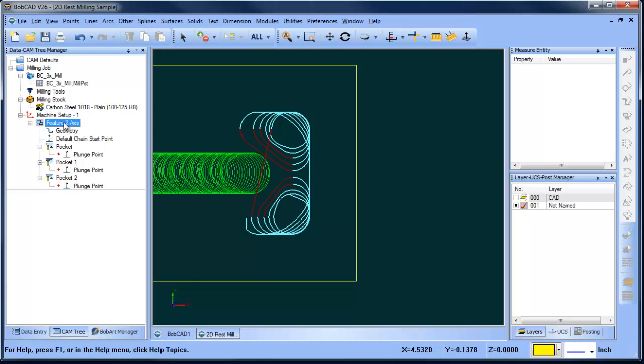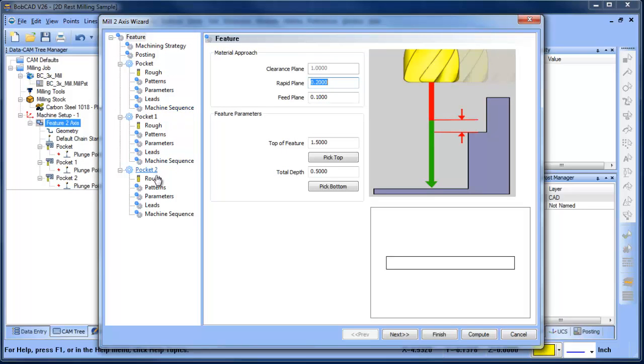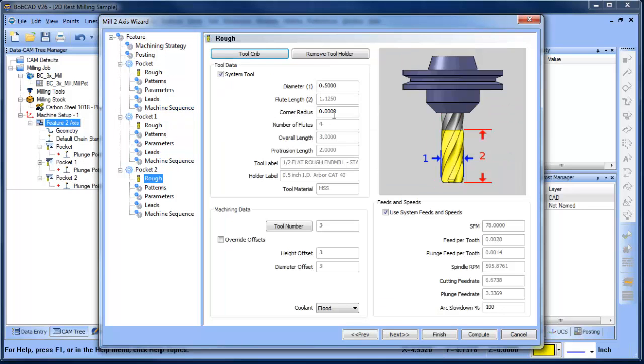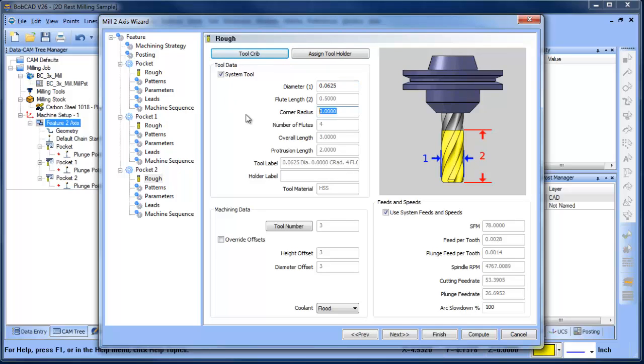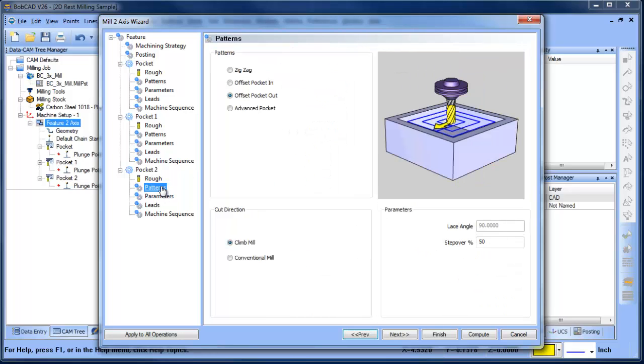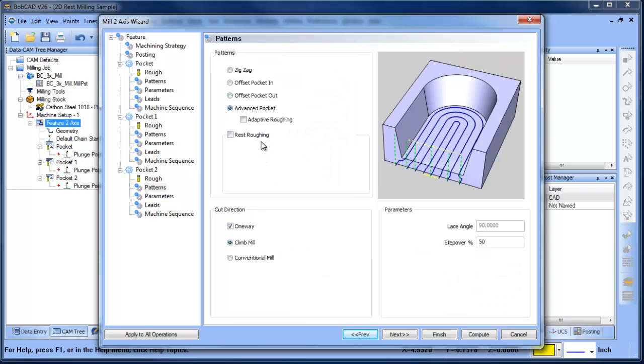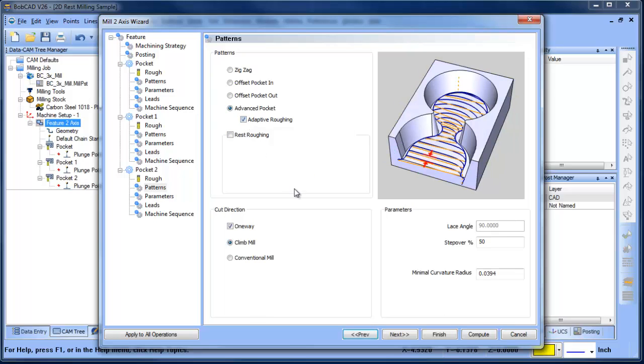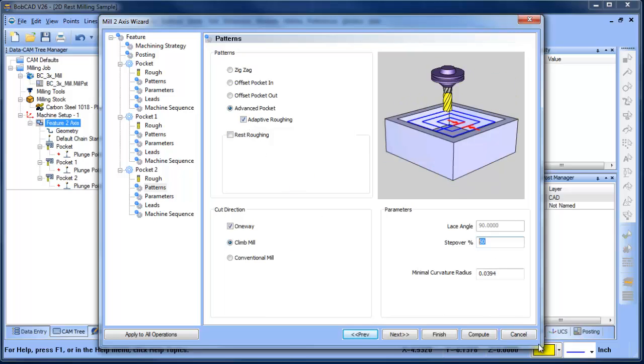Okay, the next thing that we want to do is use an even smaller tool. It's going to be the third tool here. This one's going to be a ball mill. Okay, so we're going to set up our tool size. We're going to come to our pattern. We're going to do advanced pocket, adaptive roughing.